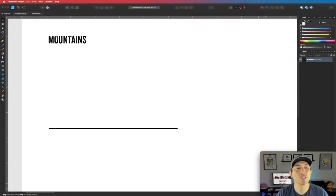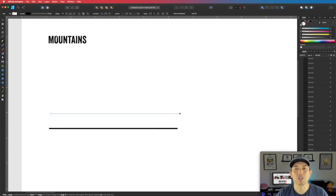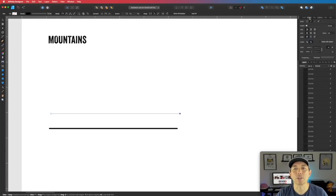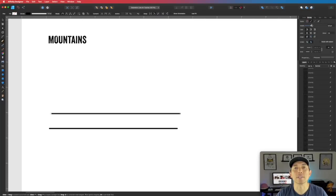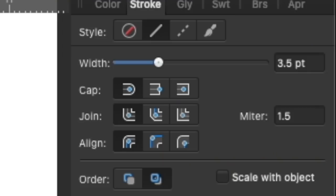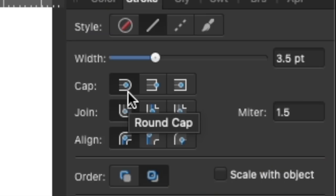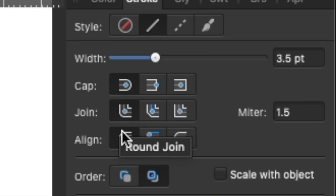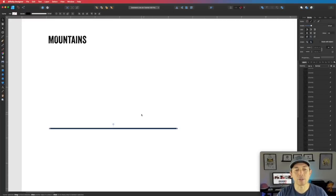Here we are in Affinity Designer. The first thing we're going to do is draw a horizon line using the pen tool — just click and hold down Shift and click anywhere you want. Make sure the stroke is the same size throughout. I'm using 3.5 with round cap, round join, and align stroke to center. That's the horizon right there.